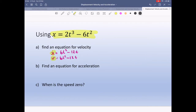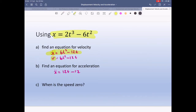Find an equation for acceleration. What we need to do is take that velocity and derive it again. So x-double-dot equals 12t minus 12. That is an equation for acceleration.